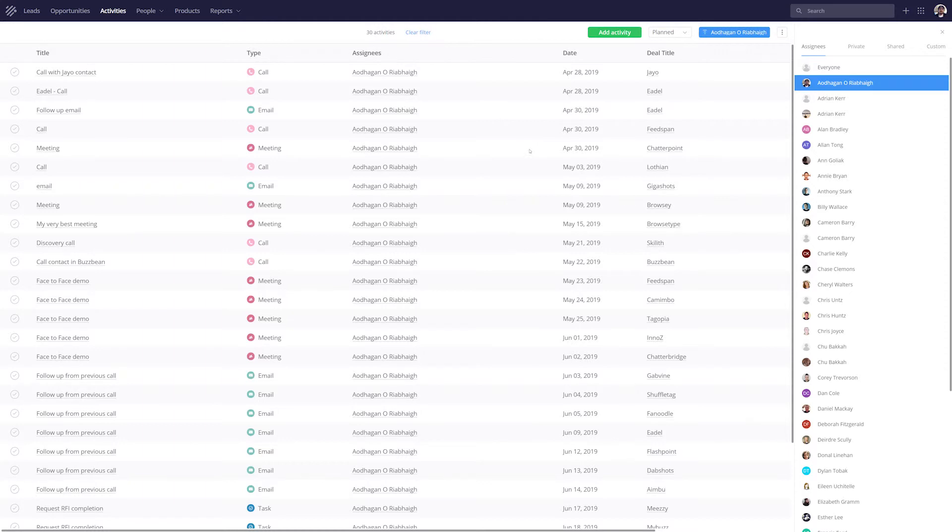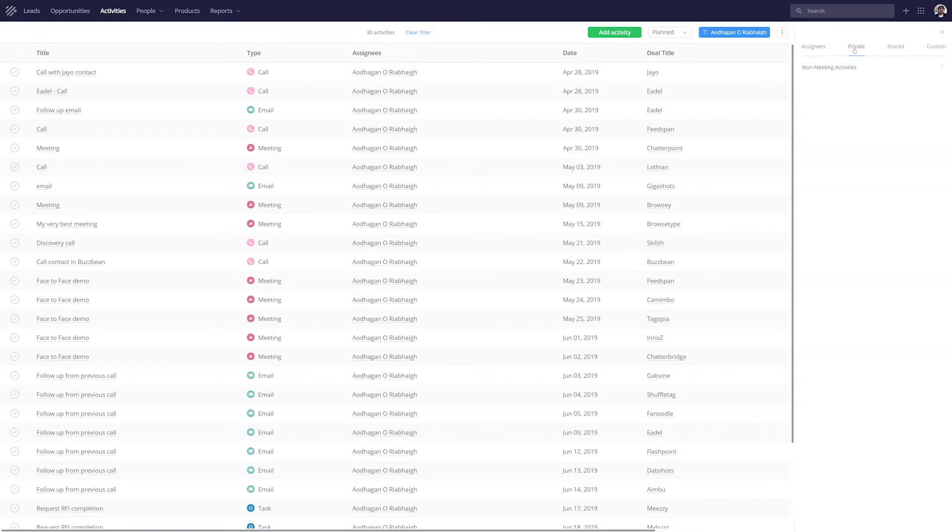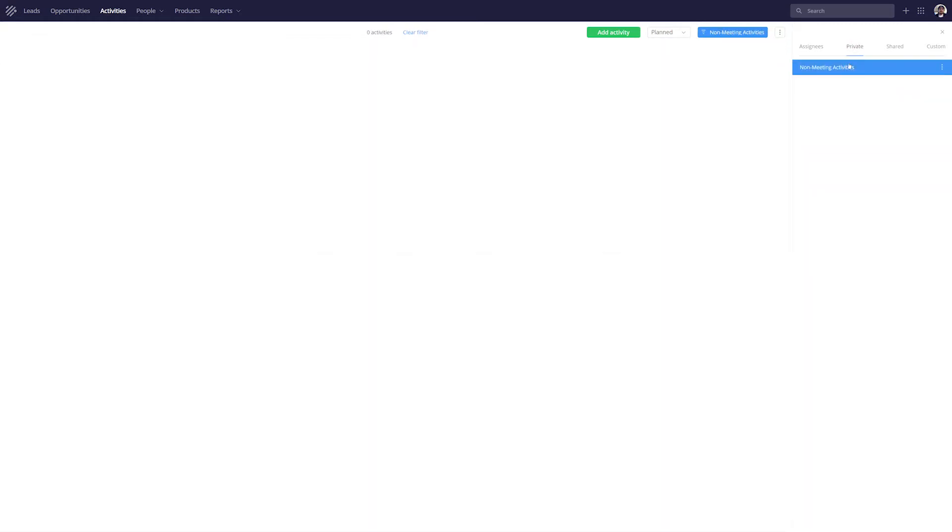If we've created any private custom filters, we can easily use them here. And you can see that I've created a filter for any non-meeting activities.